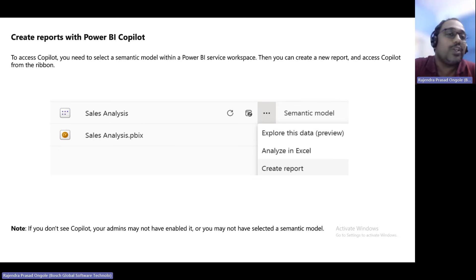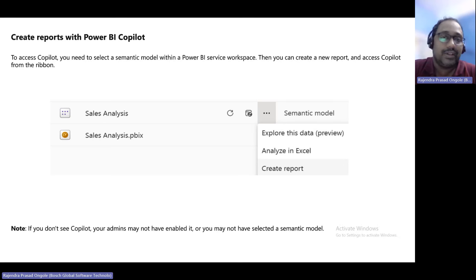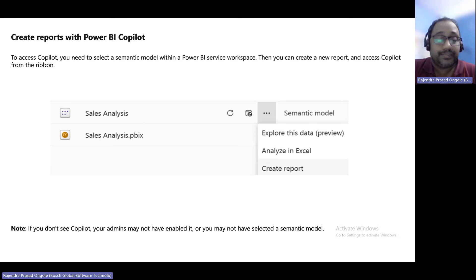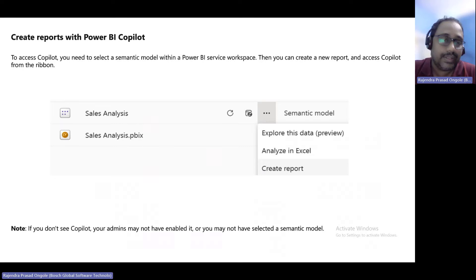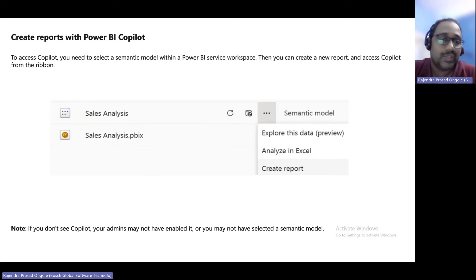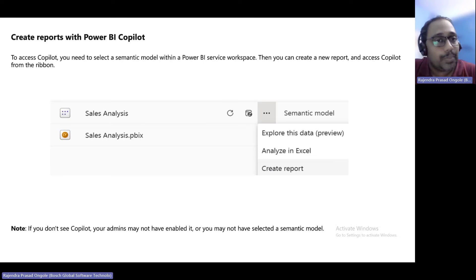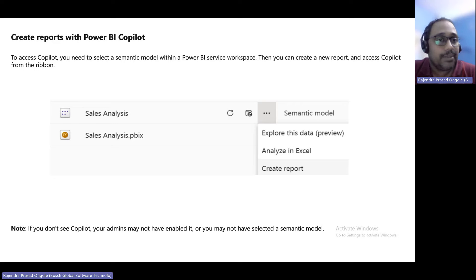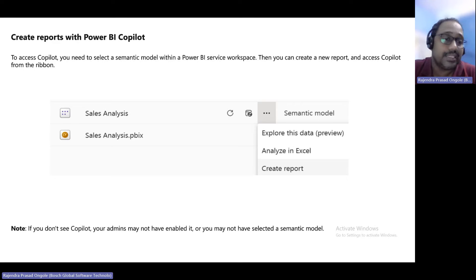Before working with Power BI Copilot, you need to turn on the feature. A license is required — F64 or higher capacity, or Power BI Premium capacity. From the administration portal, they have to enable this feature, and then we can start working on Power BI Services.